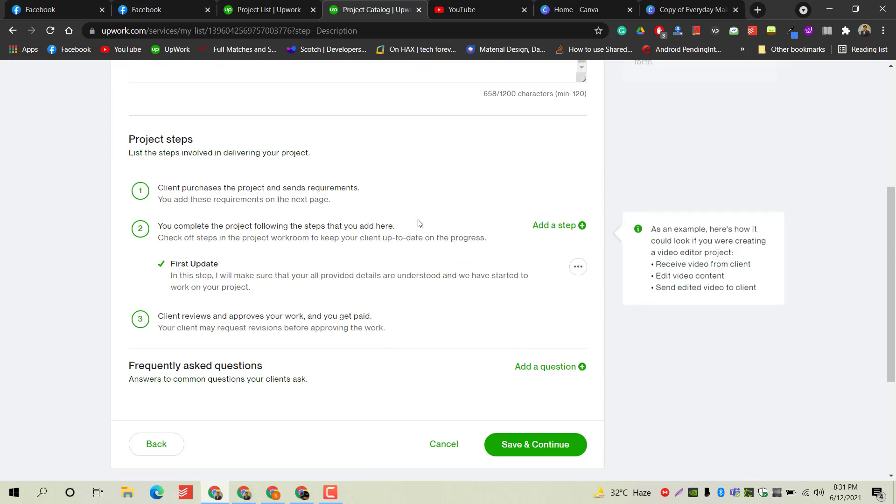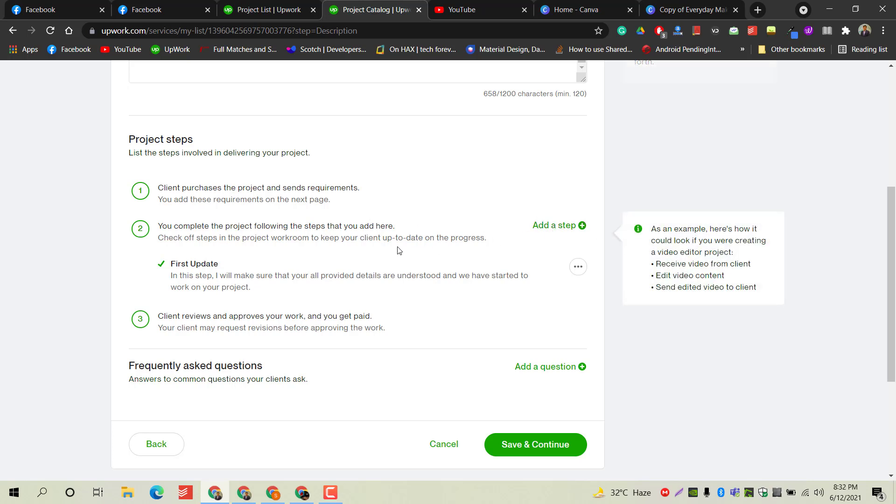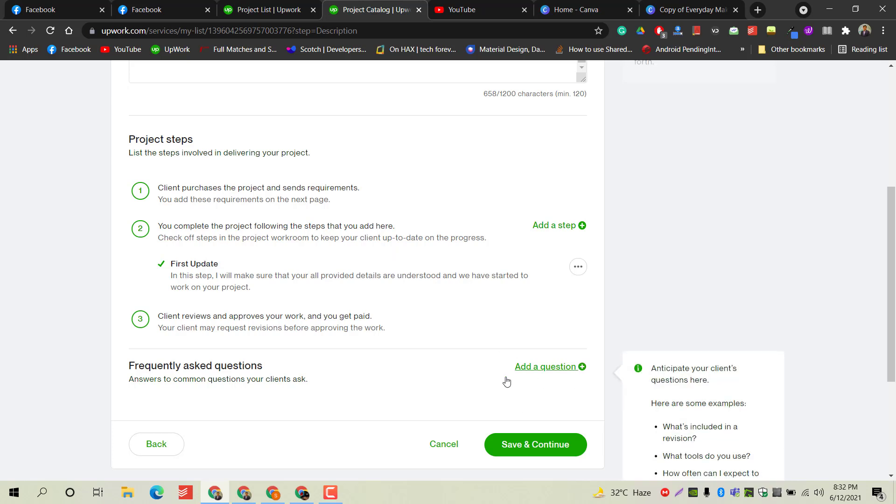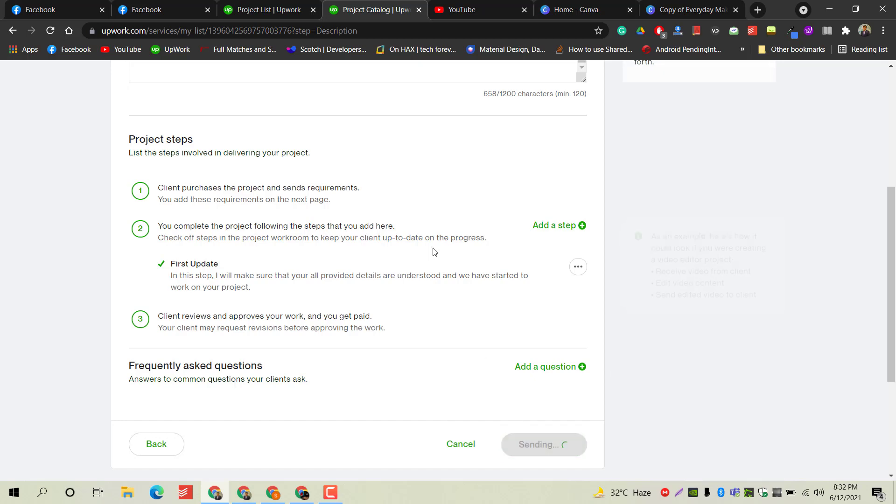In the next process, you have to add some steps. These steps will be initiated whenever a client purchases your order or gig - what will be the first step, what information will be needed from the client side so you can start their project. This is very important. You can also add frequently asked questions so clients can read them and become familiarized with your services appropriately. Next, save and continue.